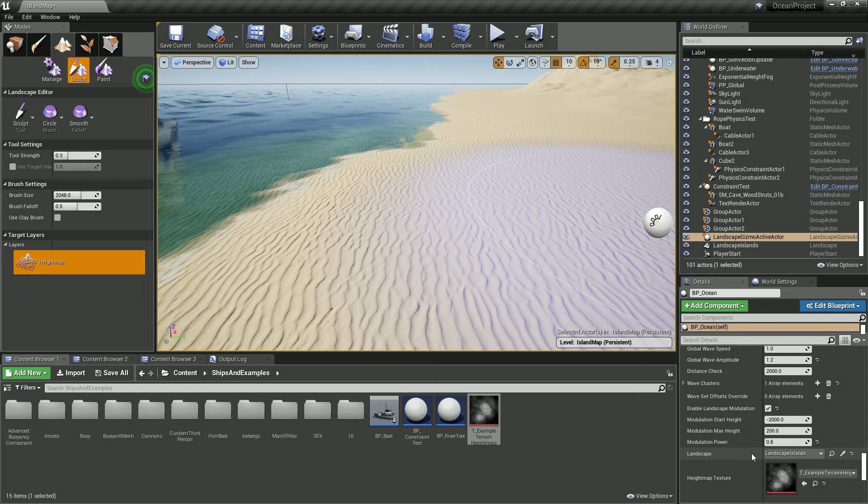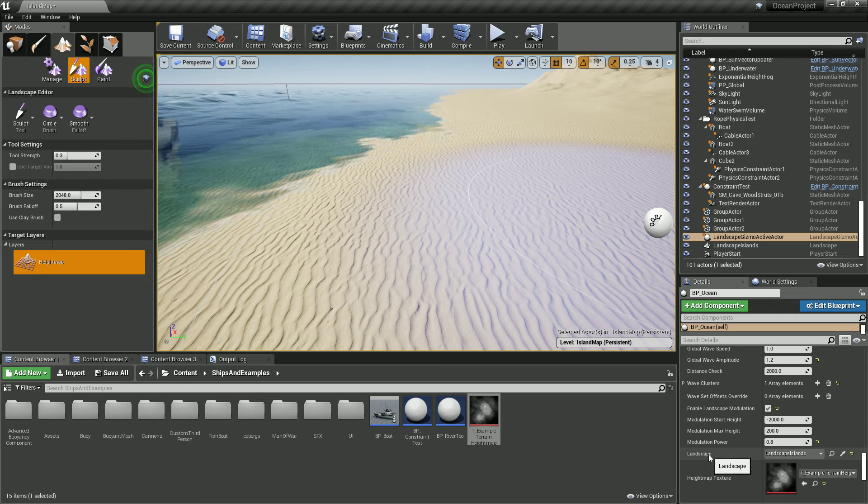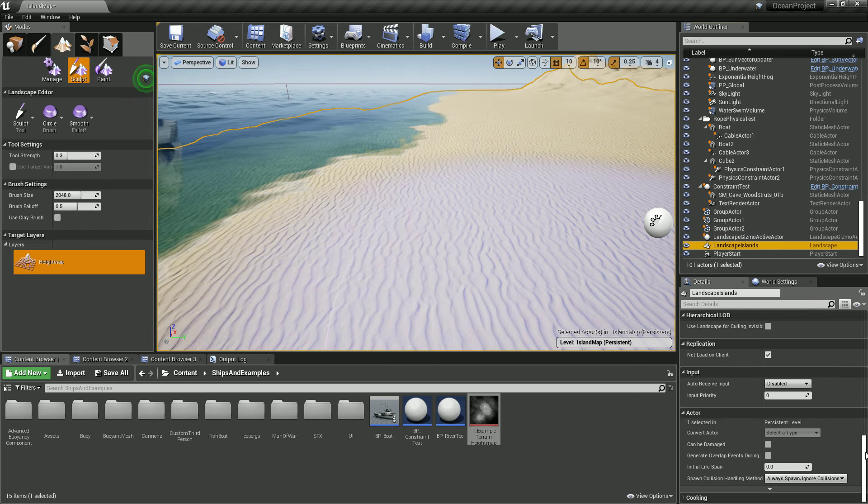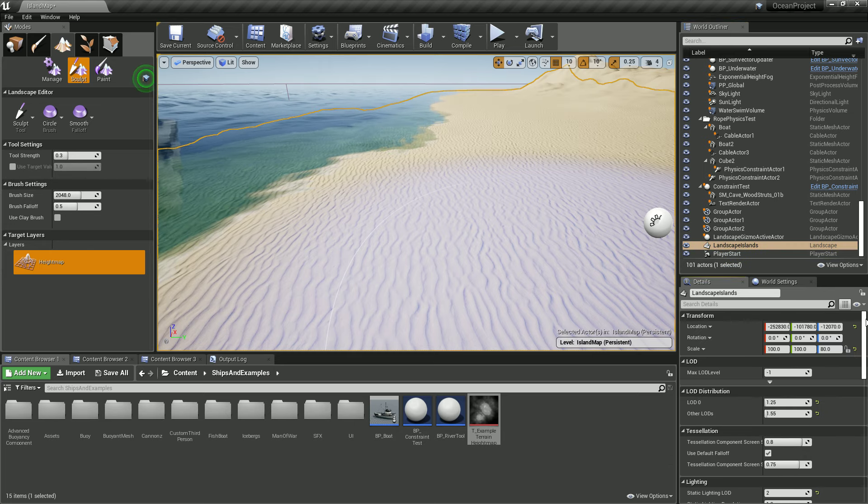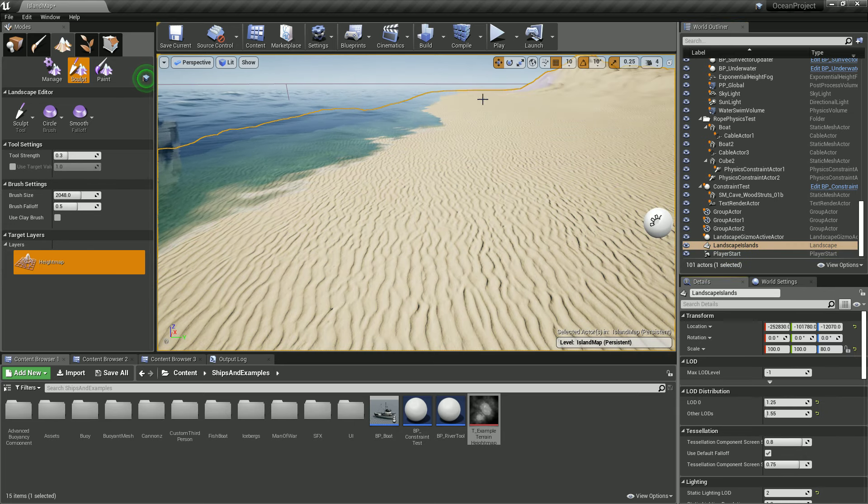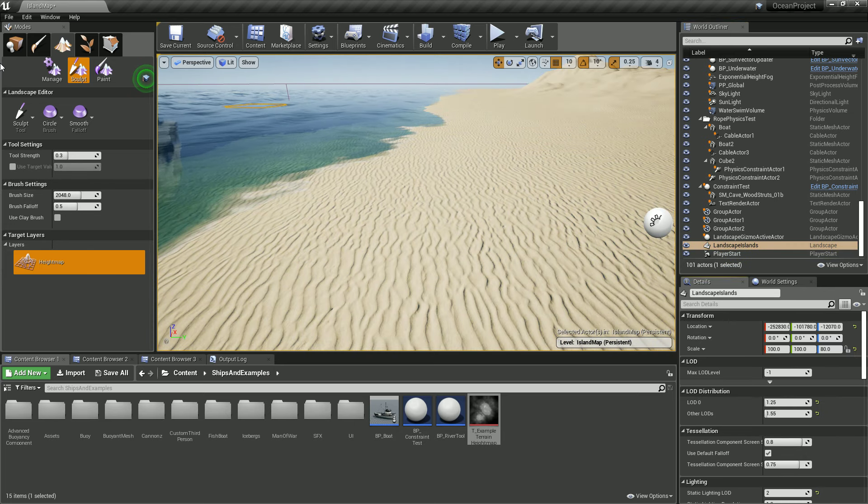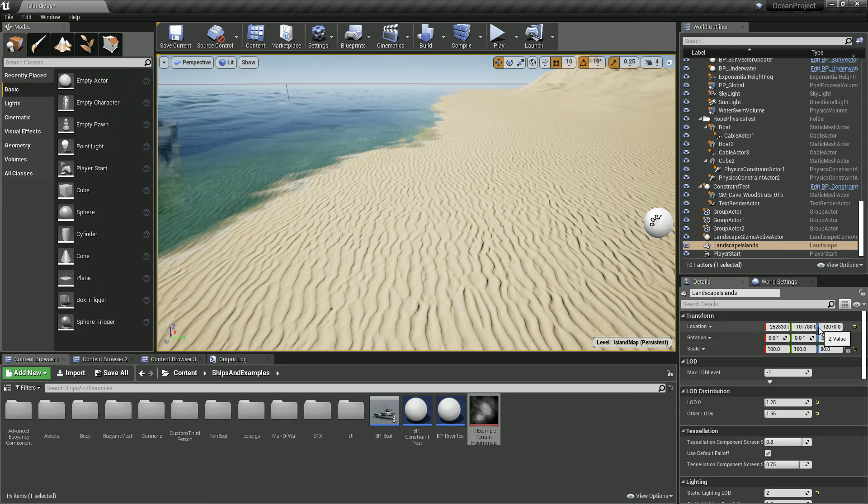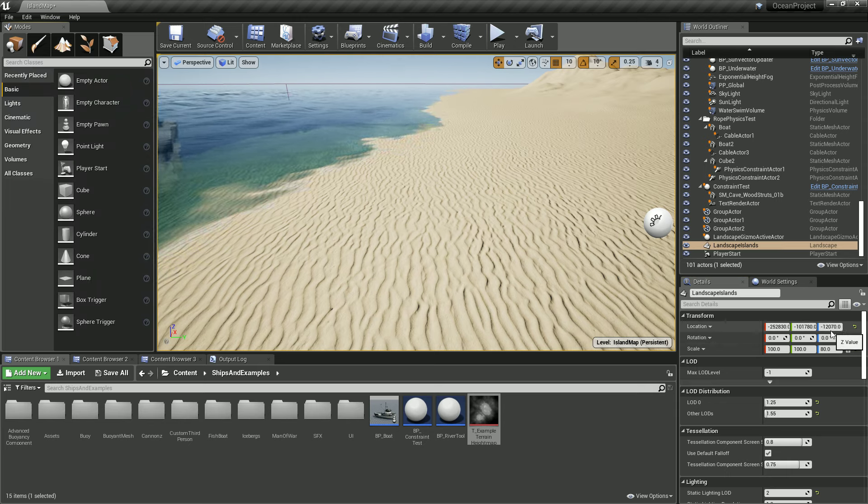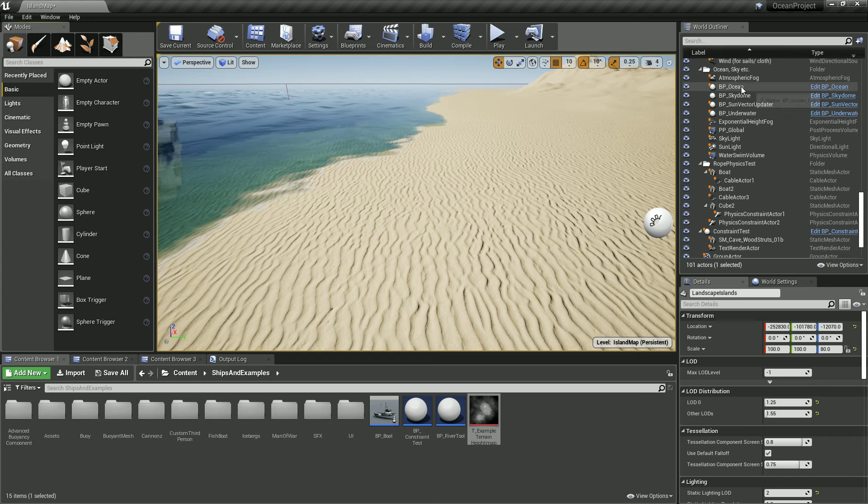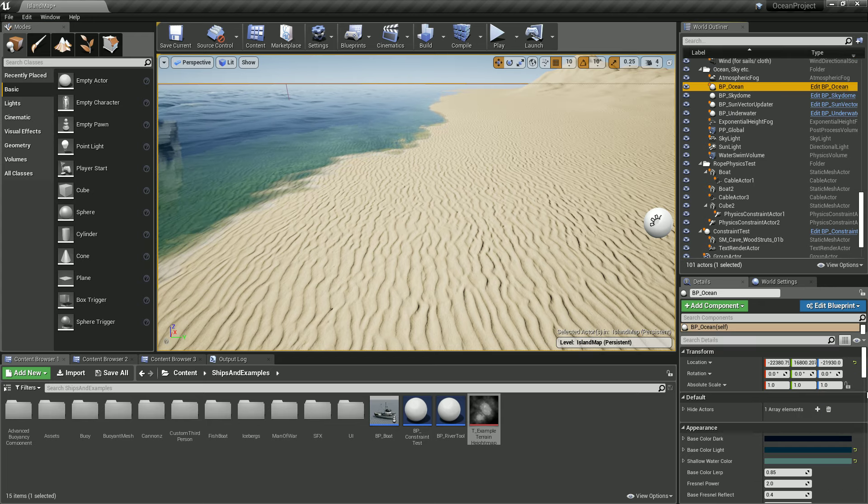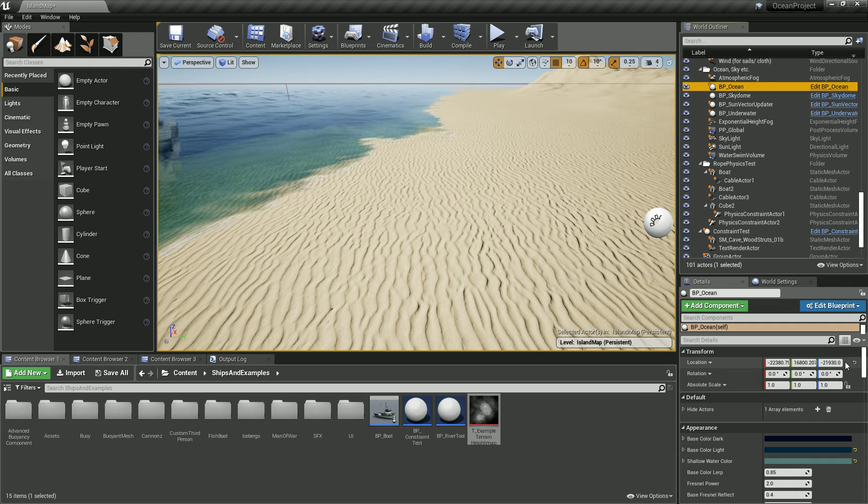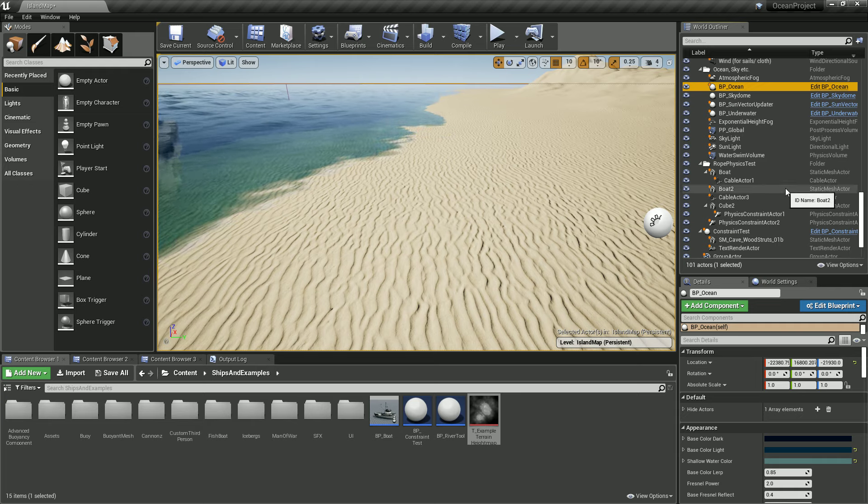These settings here are important. Before I say that, as you can see, the location for your terrain is set at minus 12,000, while the BP Ocean is at minus 21,000.